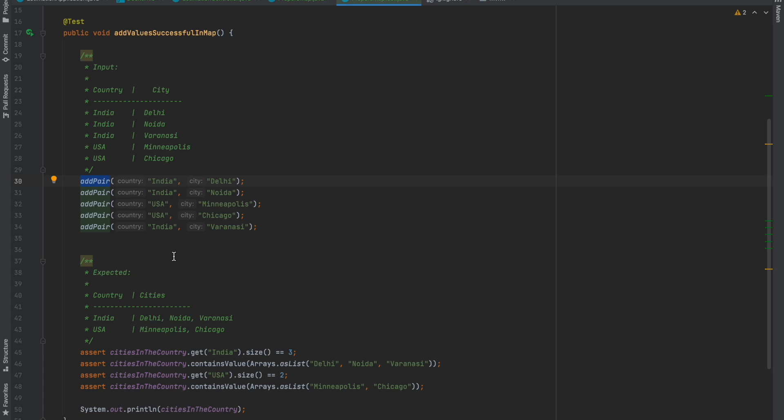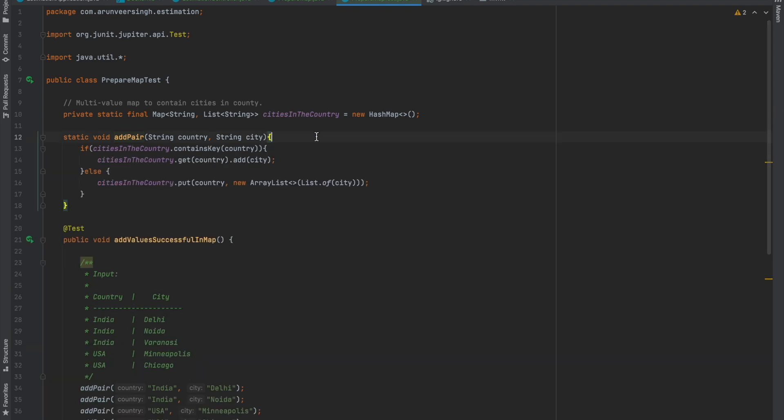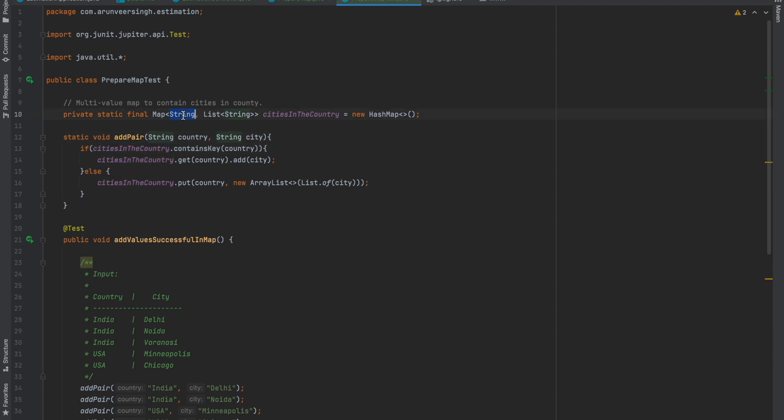Let's see what's inside the addPair method. It accepts country and city as input and populates a map with these values. Cities and countries is a map with country as the key and list of cities as the values.